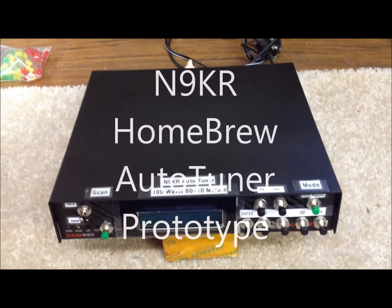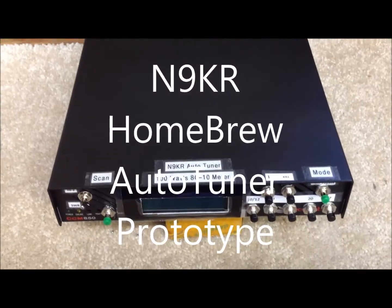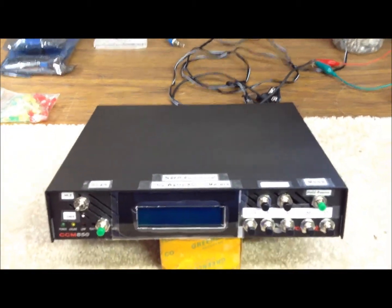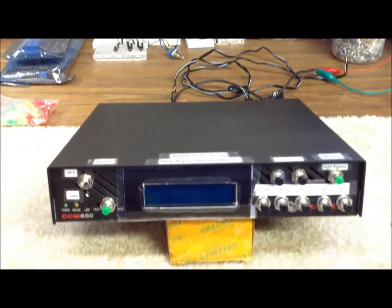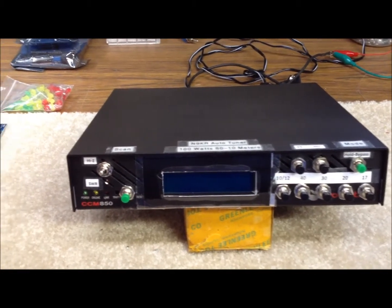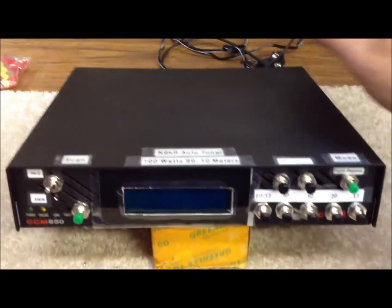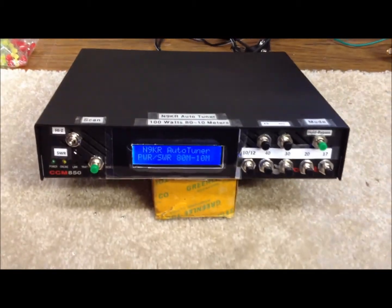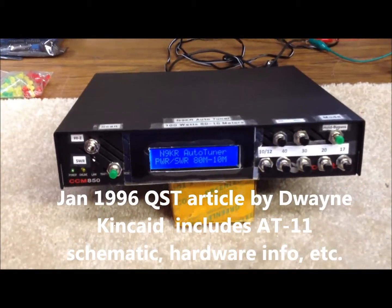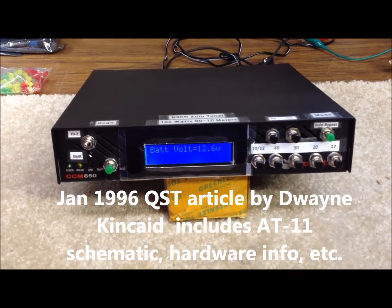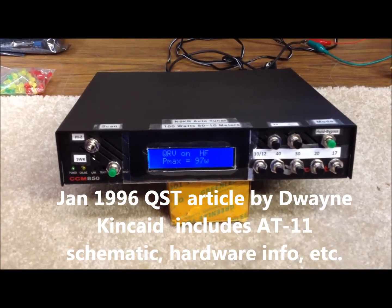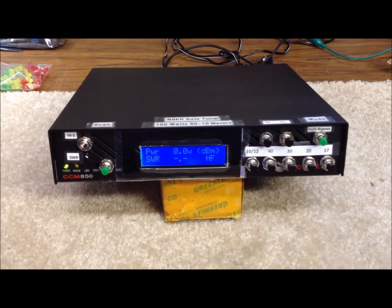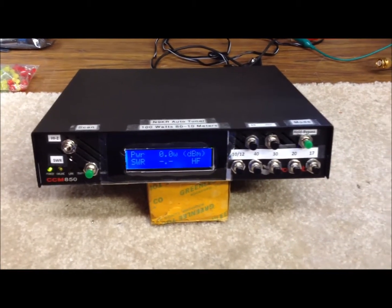I thought we'd take a look today at the original prototype of our switched L autotuner we built up about a year ago. Turn this guy on. This is based on a design in the 1996 QST. It's actually a review slash design of the LDG-AT11 autotuner.